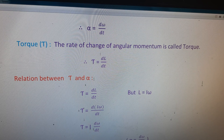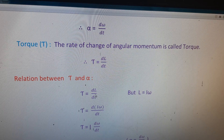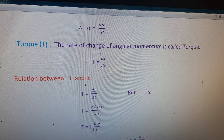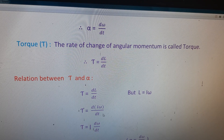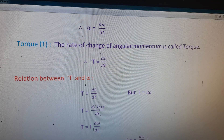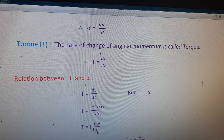Now, the relation between torque and angular acceleration. We take the definition of torque: tau equals dL/dt, where L is the angular momentum. But angular momentum L equals I omega. Substituting the value of L, we get tau equals d(I omega) by dt, and therefore tau equals I times d omega by dt.